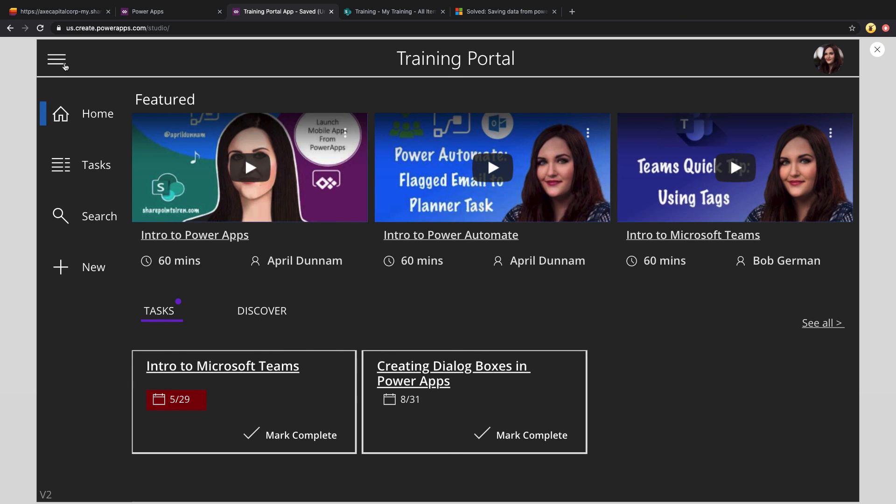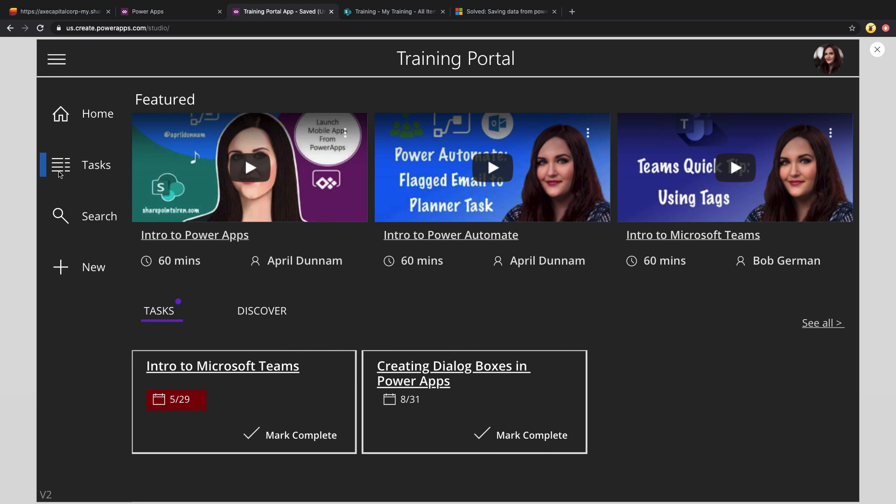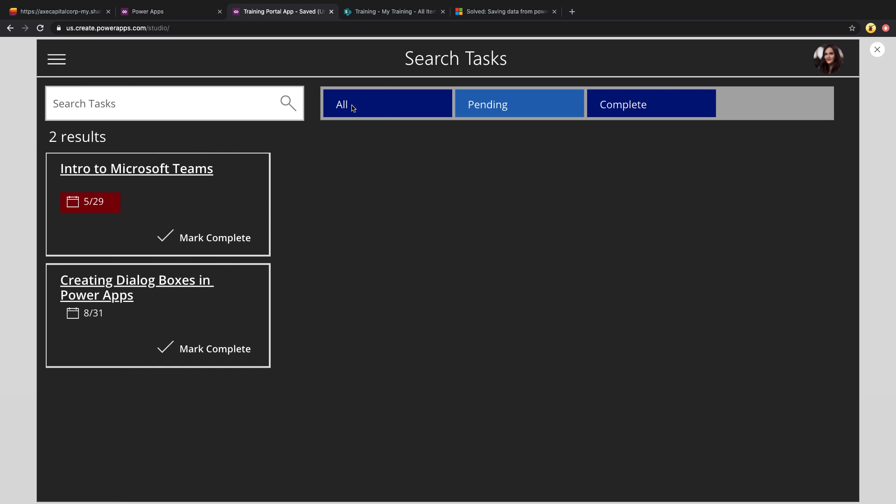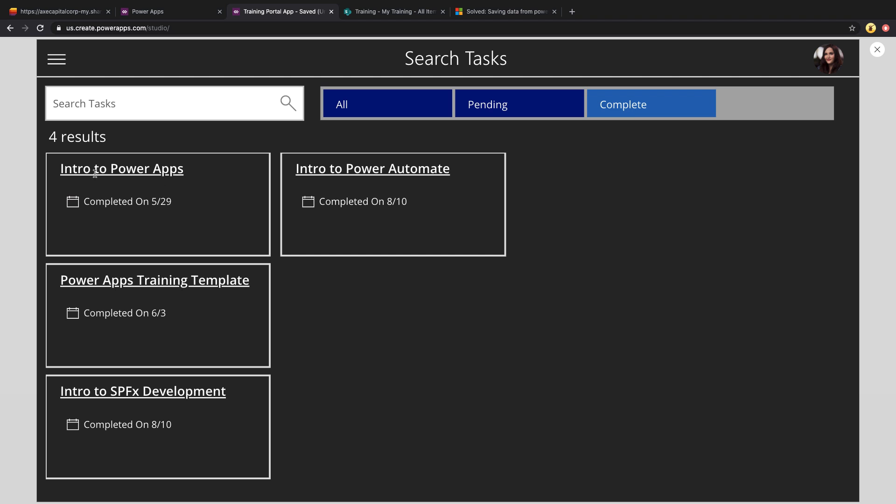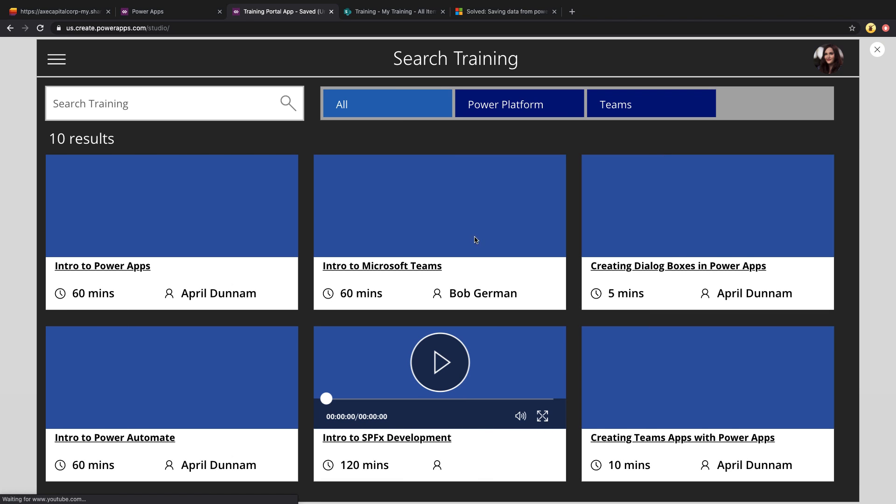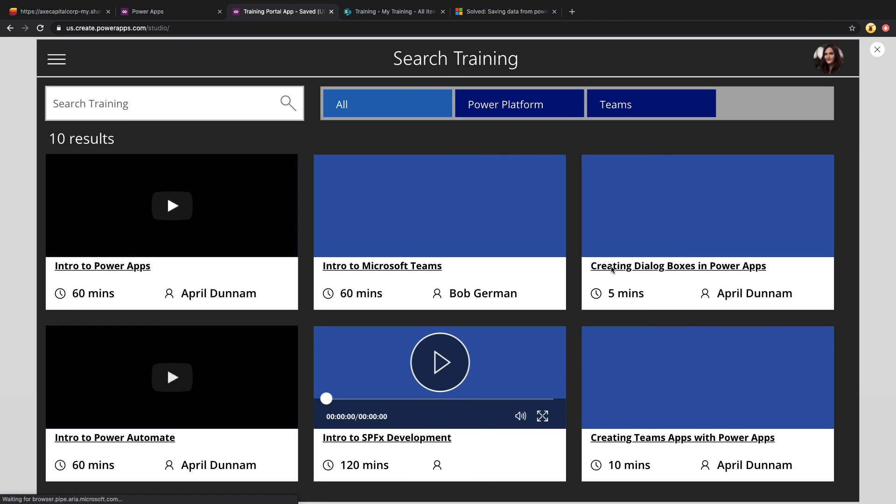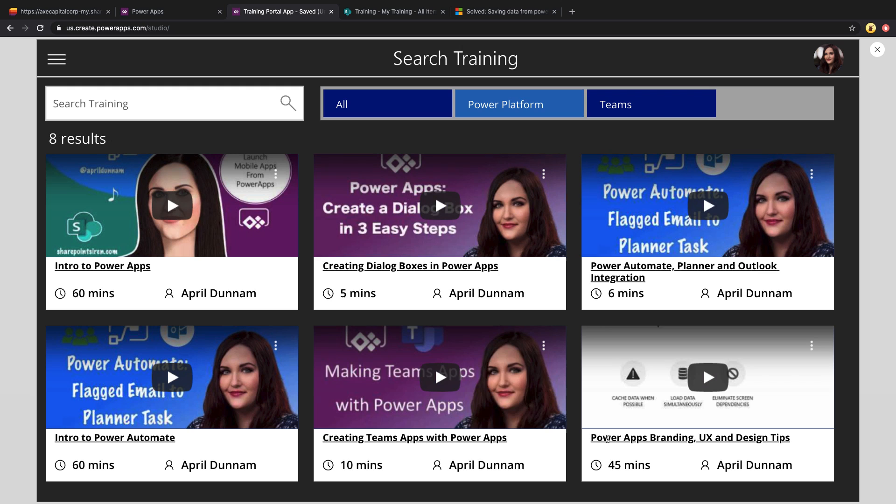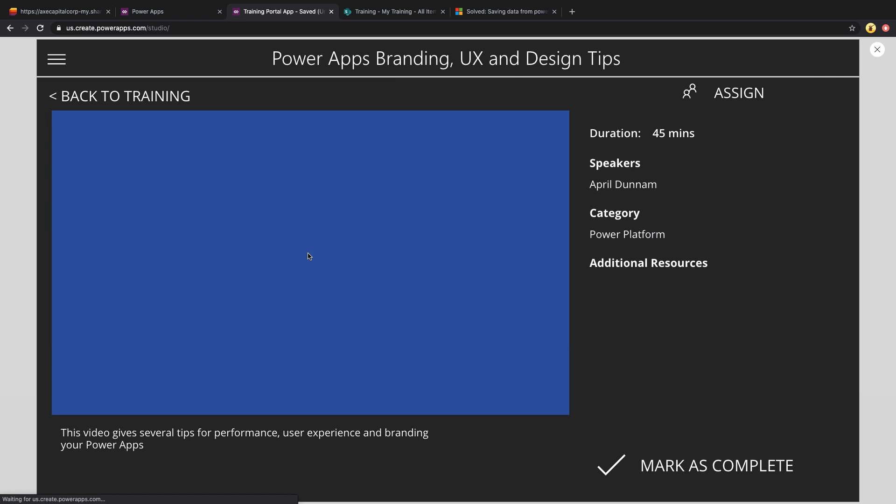And if I go into my task list here and go to complete, you'll see that it was marked that I've completed that today. If I go back to the search screen and select one of these pieces of training. So how about this? So maybe this Power Apps branding one, let's select that.